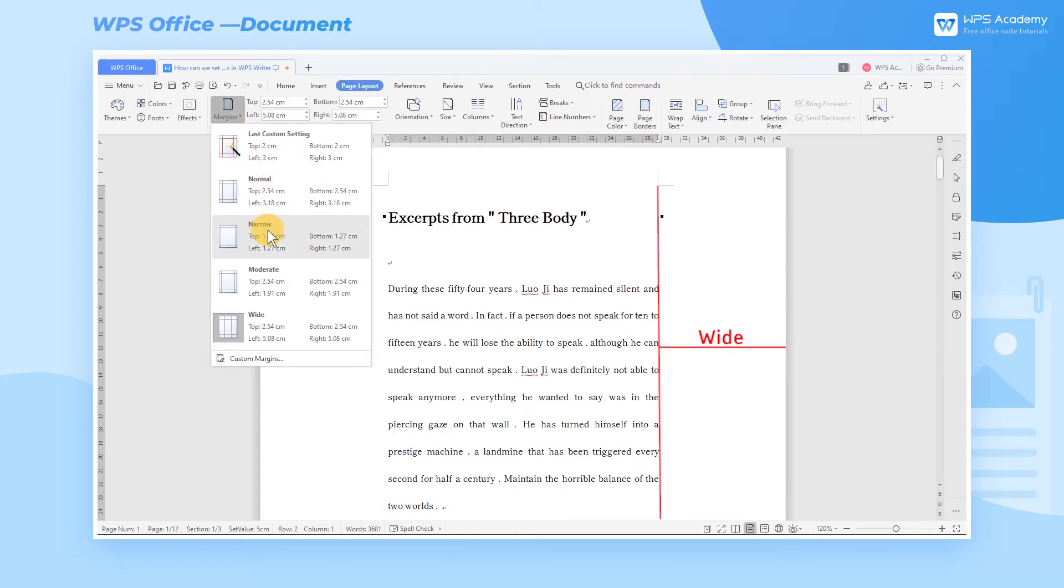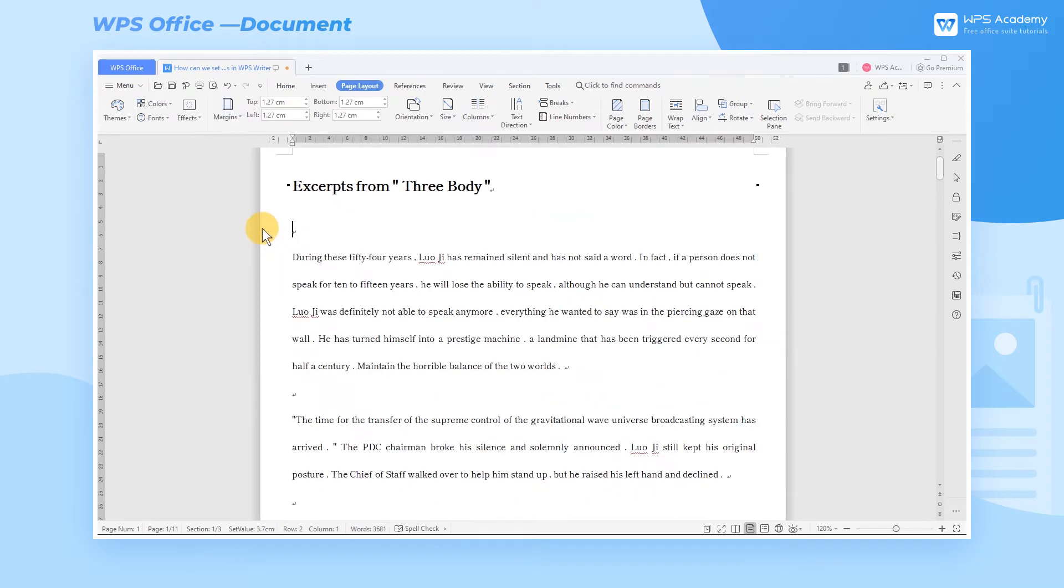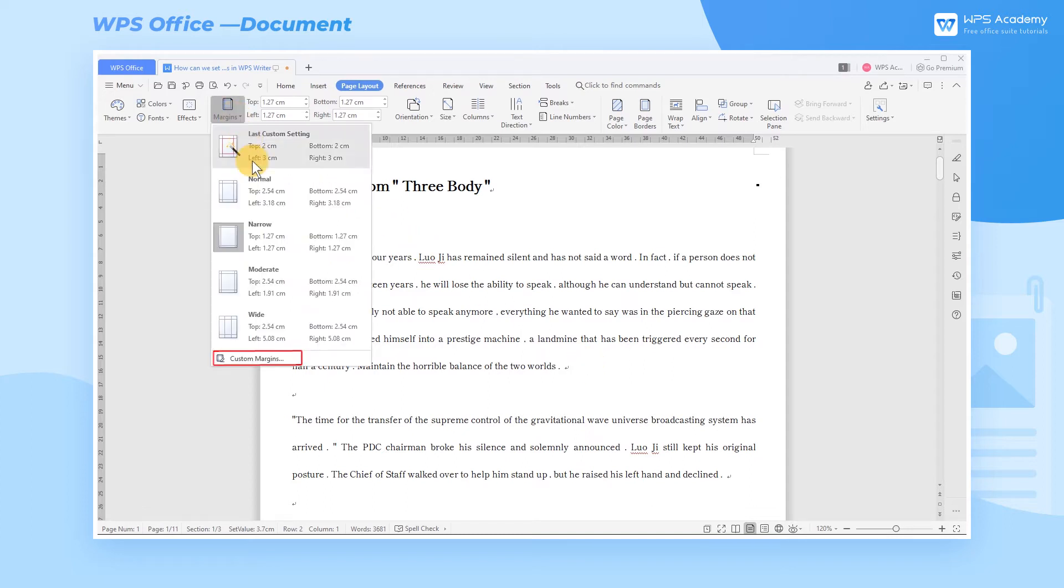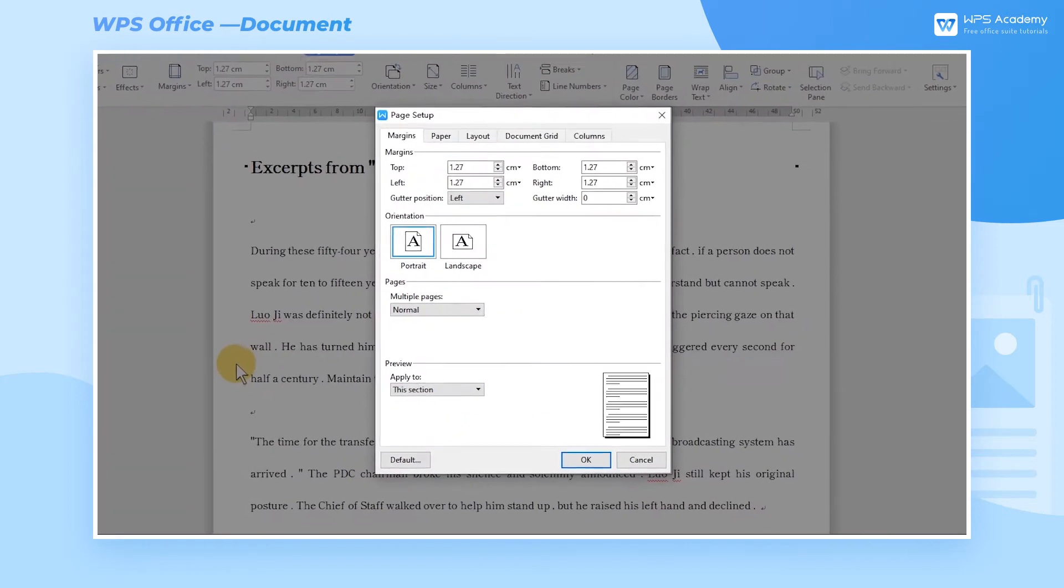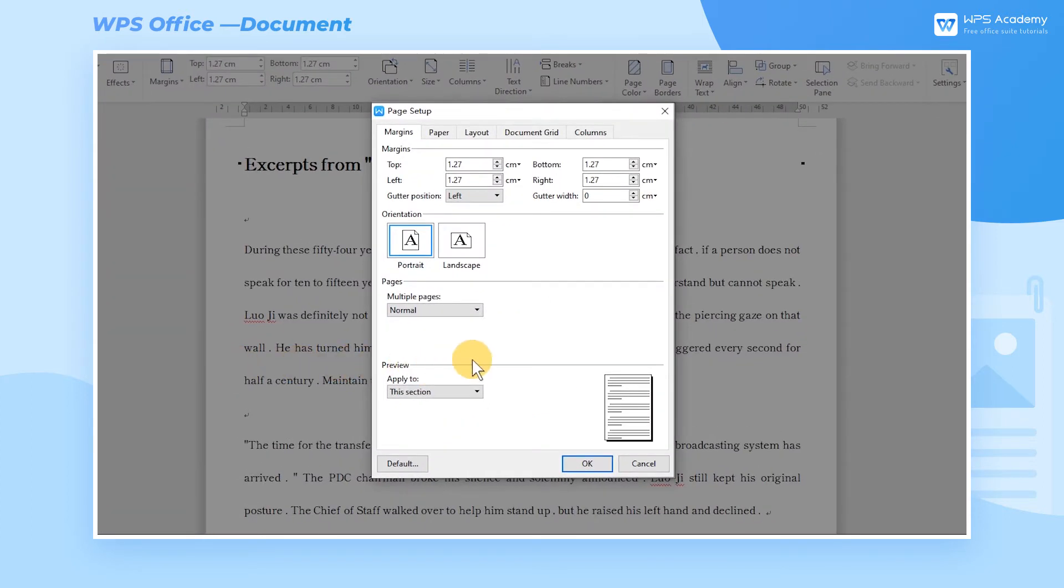If we want to customize the page margins, just click Custom Margins in the Margins selection list, then the Page Setup dialog box will pop up.